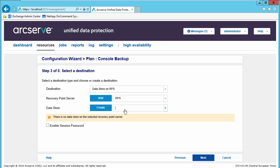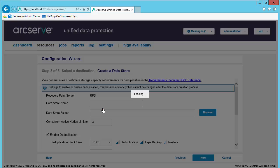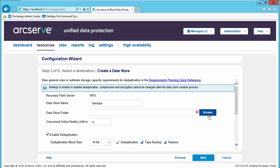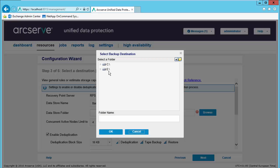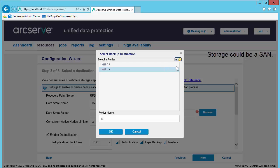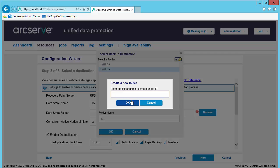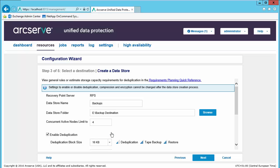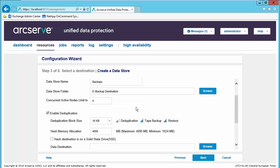We will be backing up to a data store on that recovery point server, which we have not created yet, so let's go ahead and create that. Let's give the data store a name. Let's define our data store folder location by browsing to some storage that the server can see. In this case it will be another drive on the machine. It could be a NAS, direct attach storage, or SAN location as well. Let's go ahead and name the folder and select OK.